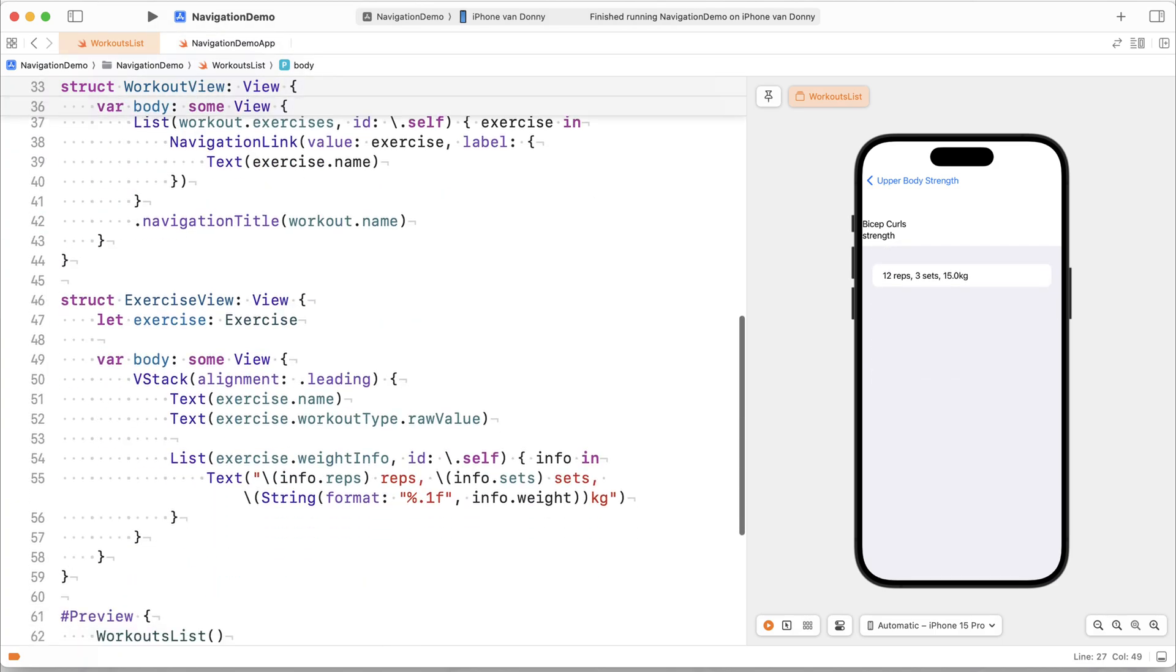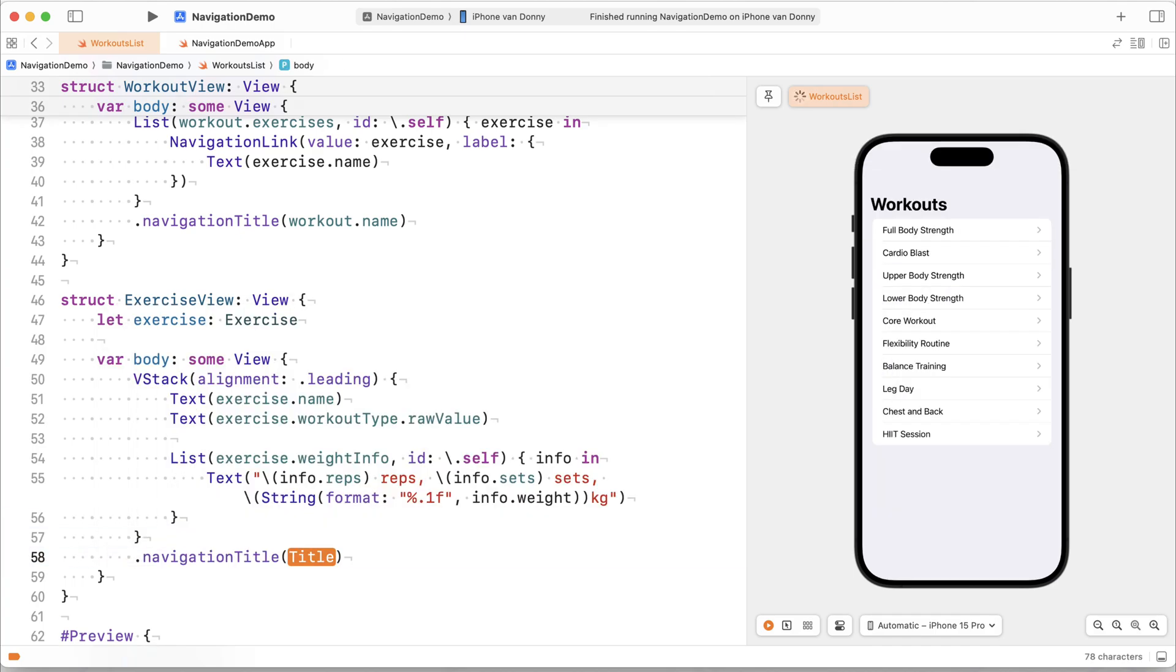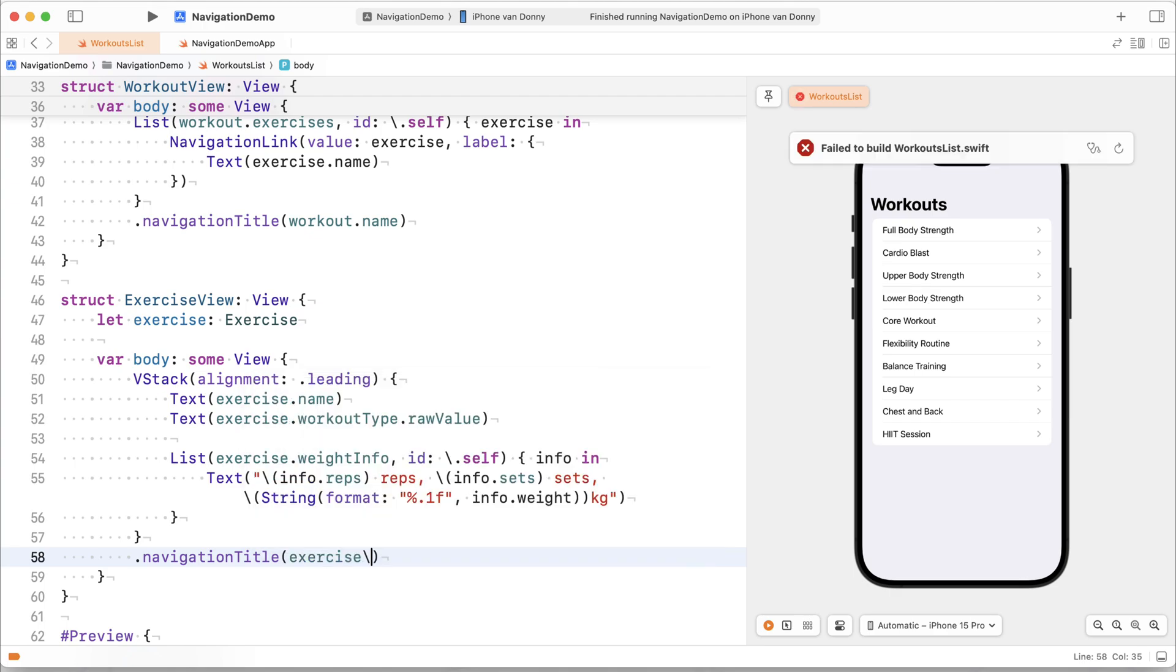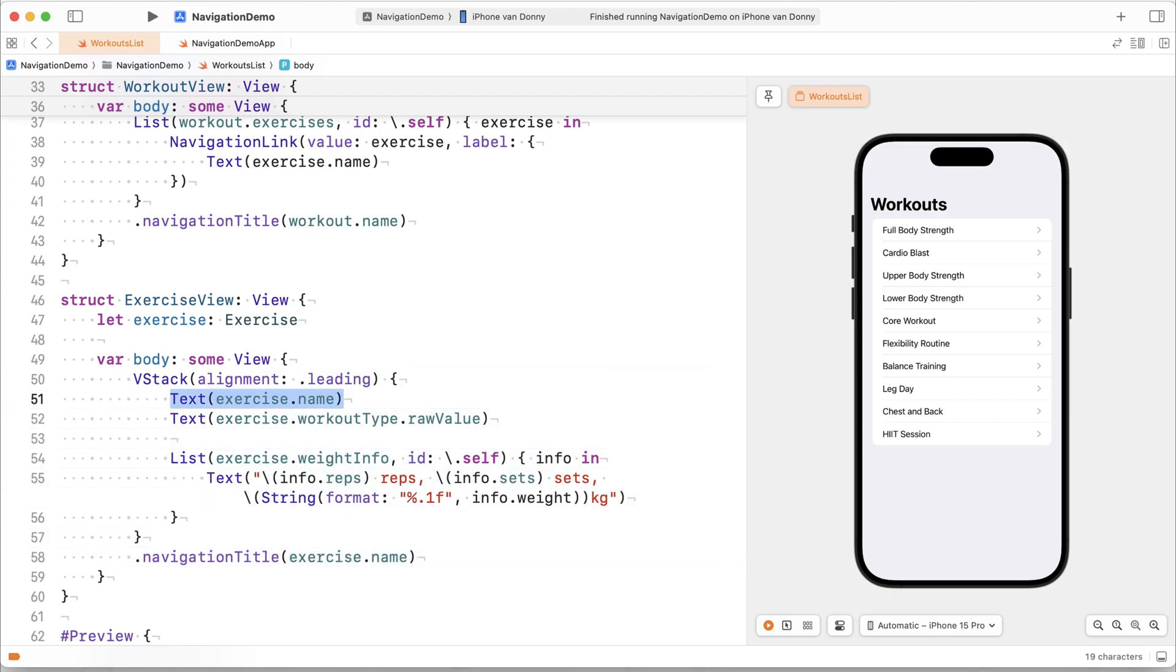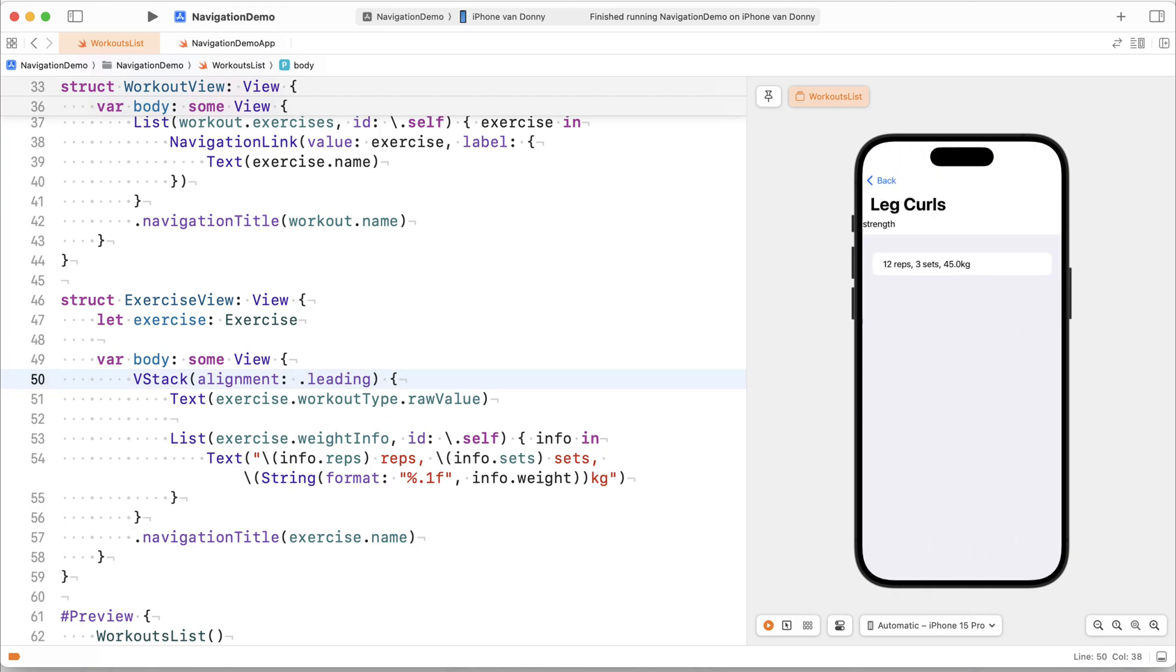Now the exercise view could use a little bit of cleanup too. So we'll just go ahead and put a navigation title on my VStack for the exercise dot name right there to make everything look just a little bit better. Right? It's still not perfect. It's still not pretty. It's not a fully designed application, but I think that's completely fine. The point never was to make something that looks beautiful. The point is to show you how navigation destinations work.